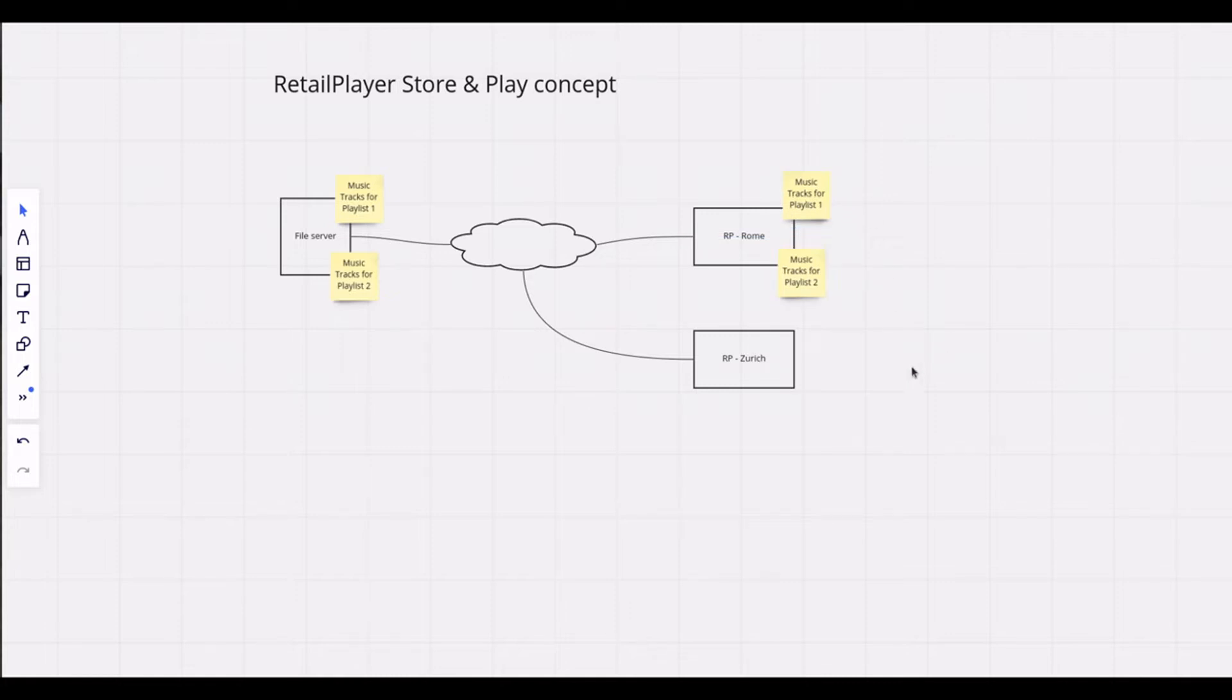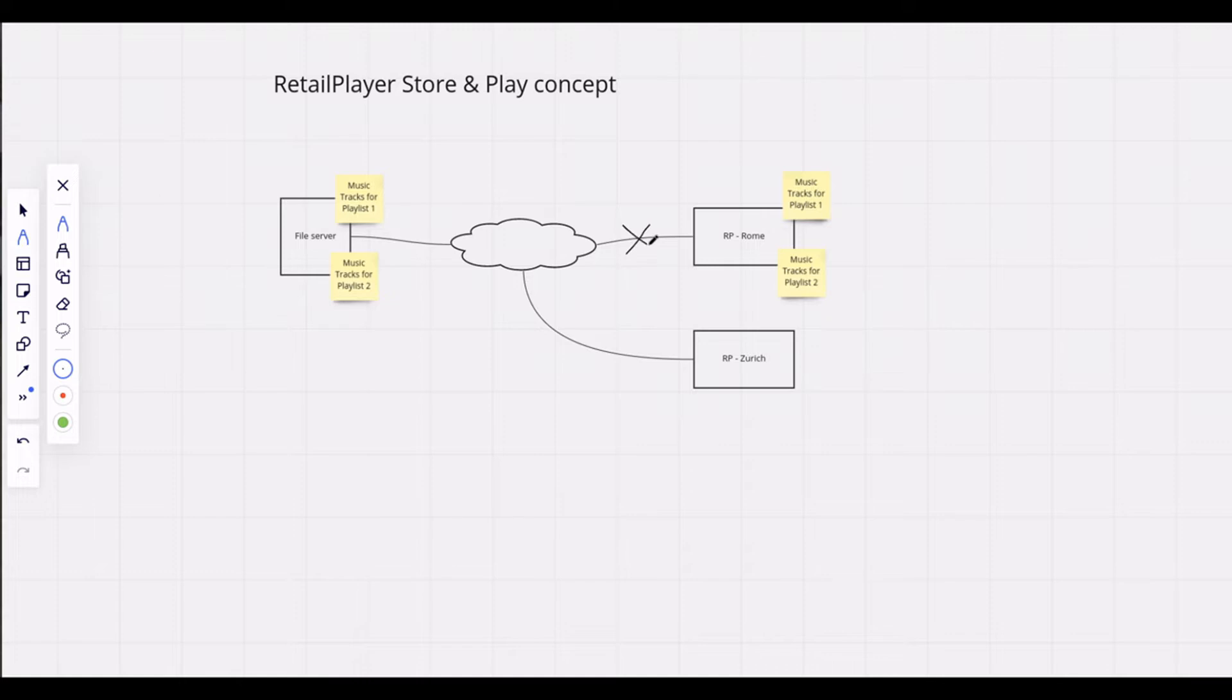Compared to streaming, Store and Play is much more network resilient. You just need a network connection while fetching the content. Then the device plays it even in case of a network disconnection.